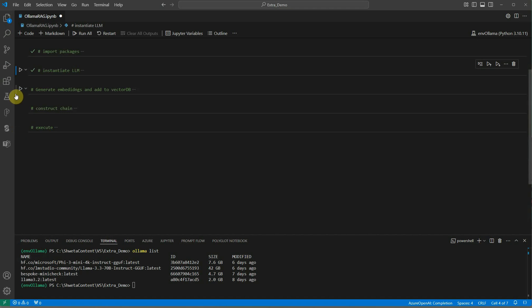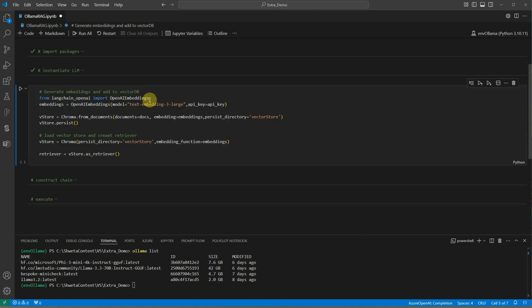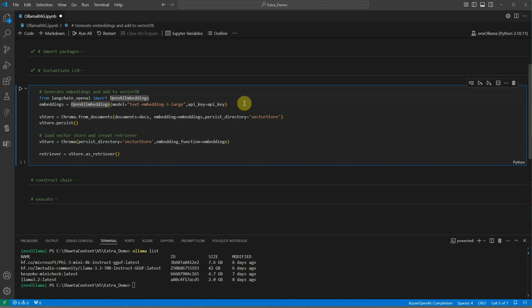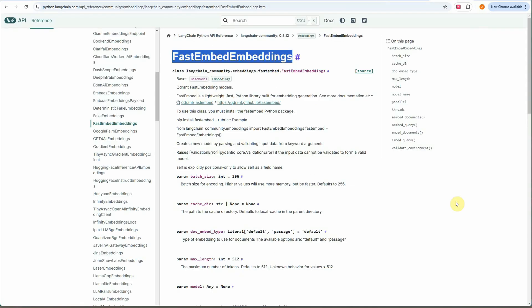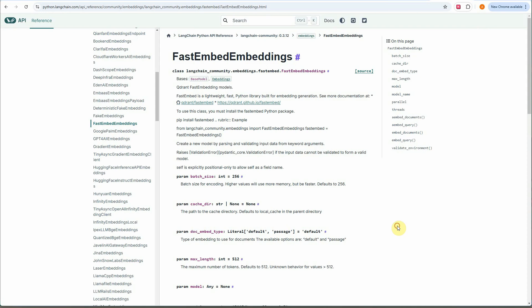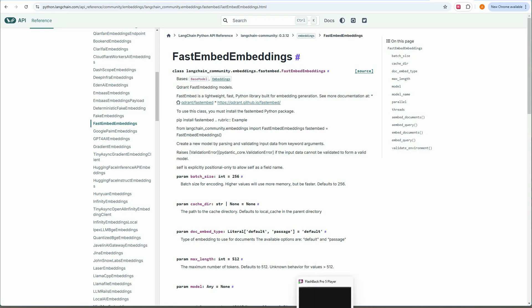Now we have the documents. Next thing is to generate the embedding for those documents and store it in the vector database. For that we need to generate the embedding. Like I said, I am using OpenAI embedding because this code was written by me long back so I don't feel like replacing it, but there are a lot of offerings available which are open source. One way is to use fast embed embeddings which is already available on Langchain community, or there are a lot of options available on Hugging Face as well.